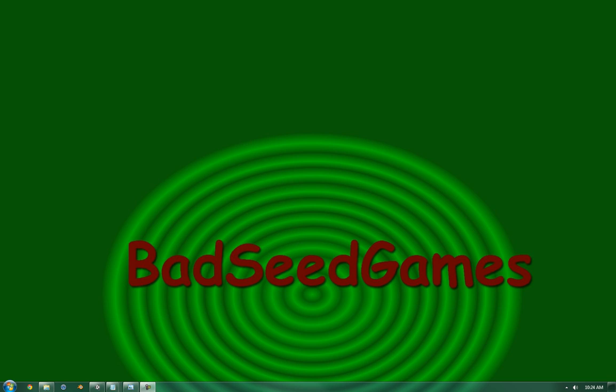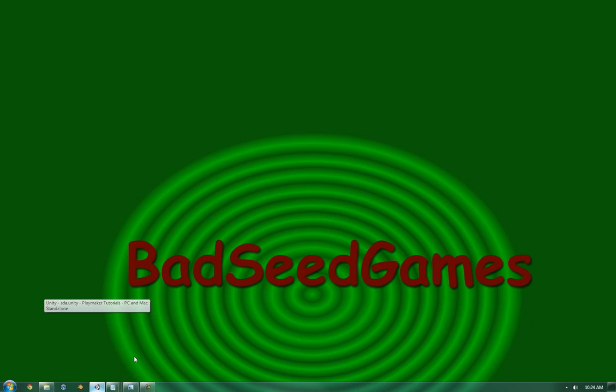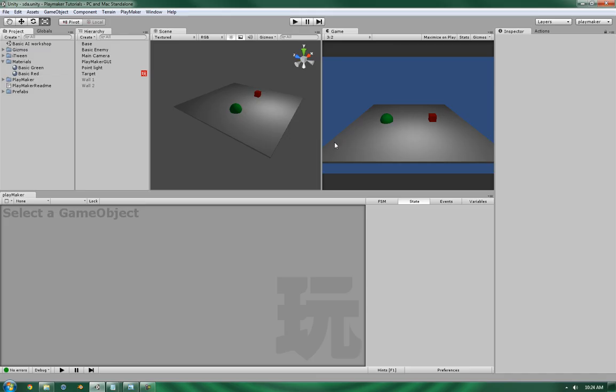Hello, this is Wes at BadSeed Games, and in this video we're going to continue from where we left off in the previous video, where we're setting up a Basic AI Conditional Statement Manager. So, let's get started.